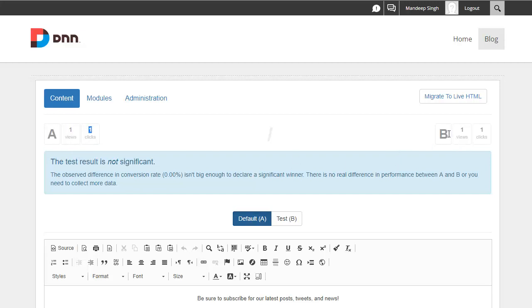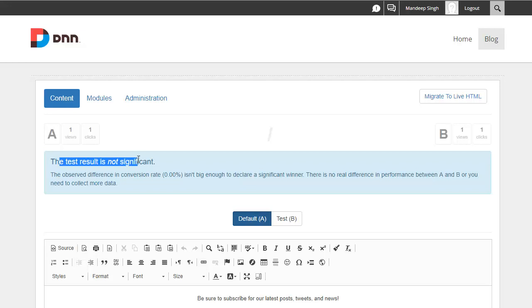Similarly, content B or the test or the variation was shown once and we had a click as well. Now, based on this information saying that, you know, the test results are not significant yet. And that's because we've not collected enough data.